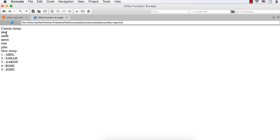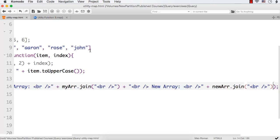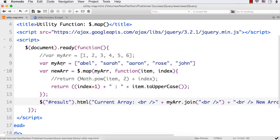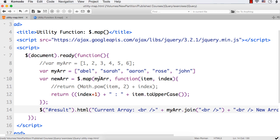Current array is Abel, Sara, Aaron, Rose, and John, and new array is 1 ABEL, 2 SARA, 3 AARON, 4 ROSE, 5 JOHN. So like this you can translate the items in an array using the map utility function. The first parameter of this utility function is the array to be processed, the second is the function used to process each item, and for that function the first parameter is the item and the second is the index.